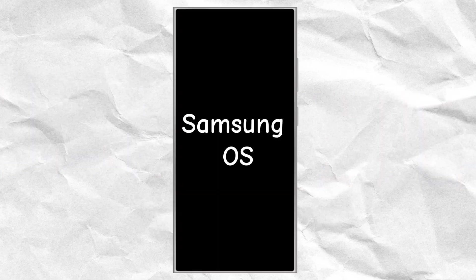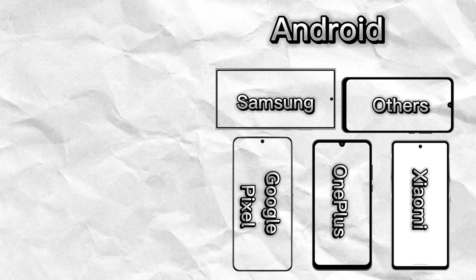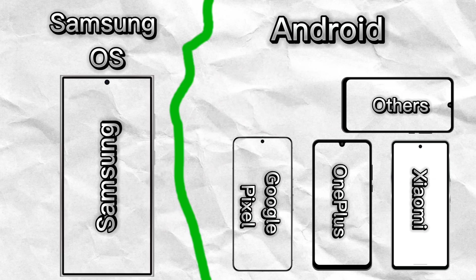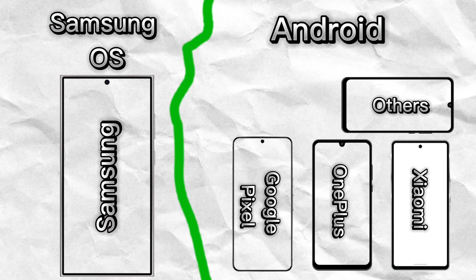Having its own operating system would definitely give Samsung lots of advantages. With its own operating system, Samsung could differentiate itself more distinctively from other Android-based smartphone manufacturers.